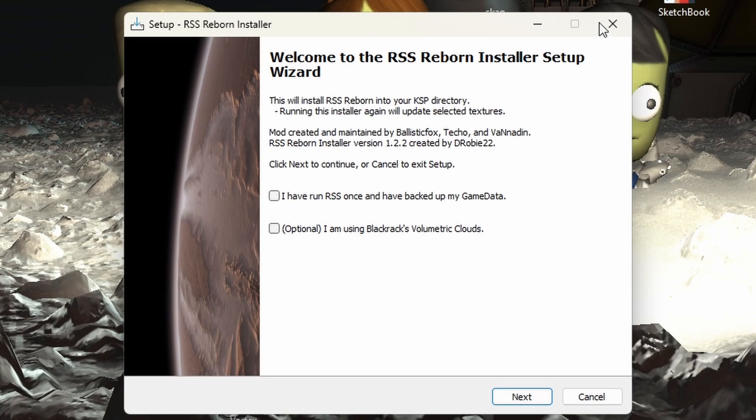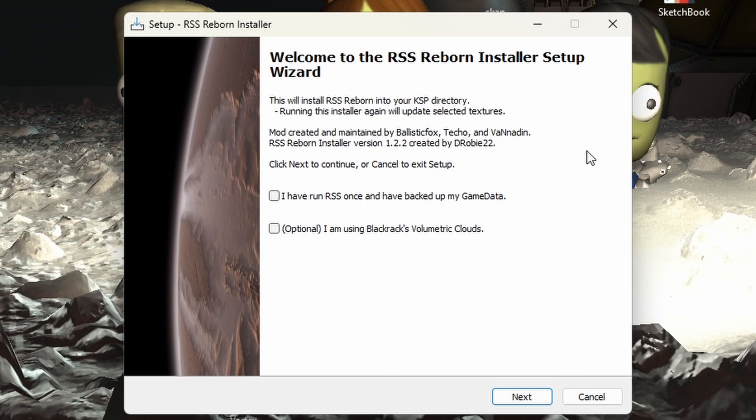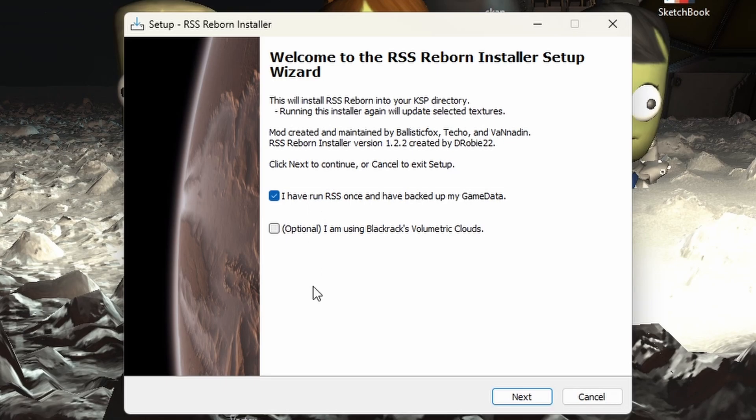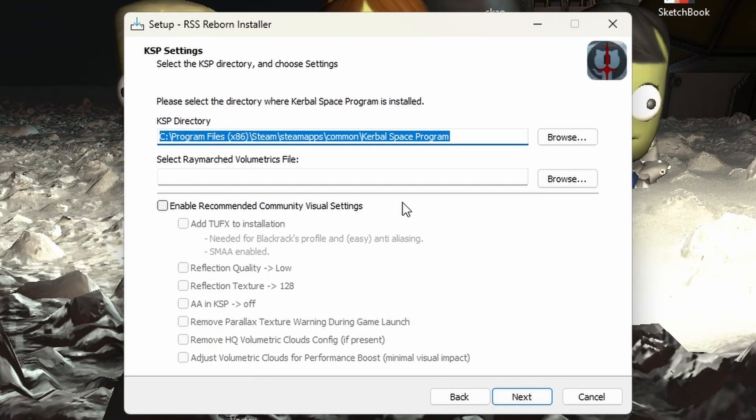Now we have the RSS reborn installer set up. And this thing is phenomenal. A plus job to all who worked on it because this has made RSS reborn installation process so easy. So we go ahead and click, I have run RSS once and have backed up my game data. I'll consider this my backed up game data. And I am using black racks volumetric clouds. If you're not using it, just simply don't click that. Let's go ahead and click next.